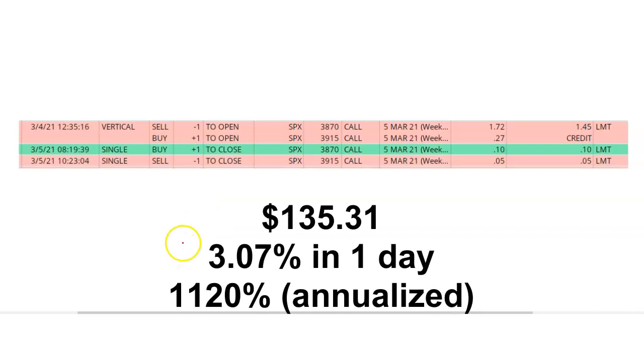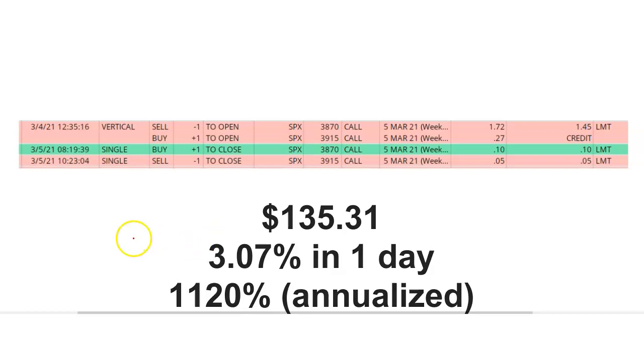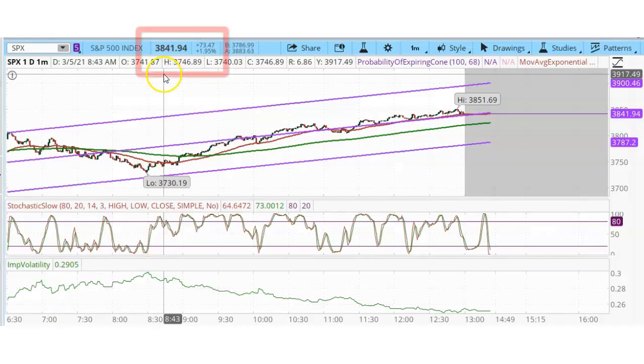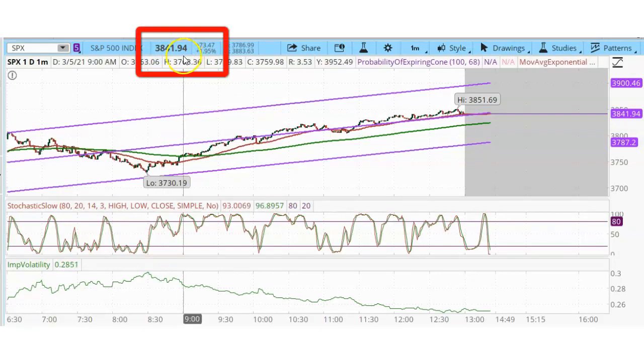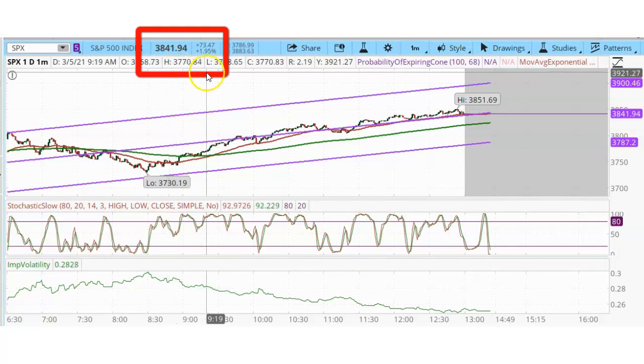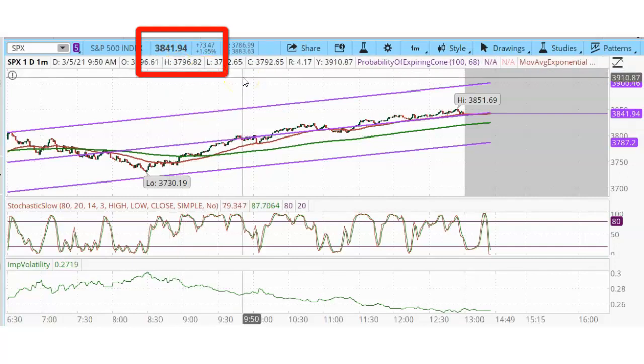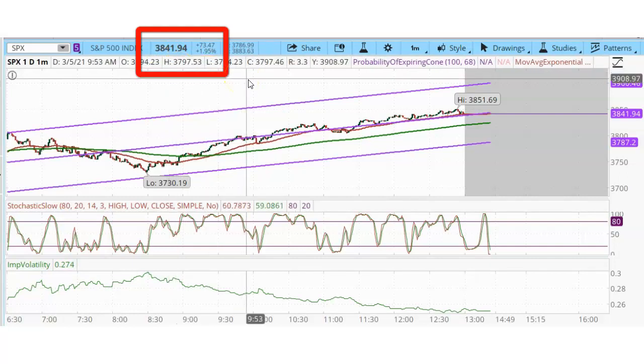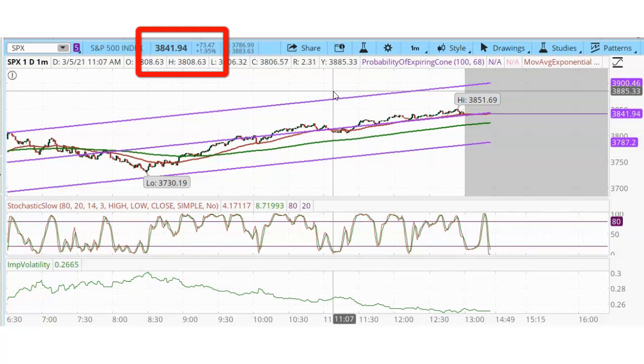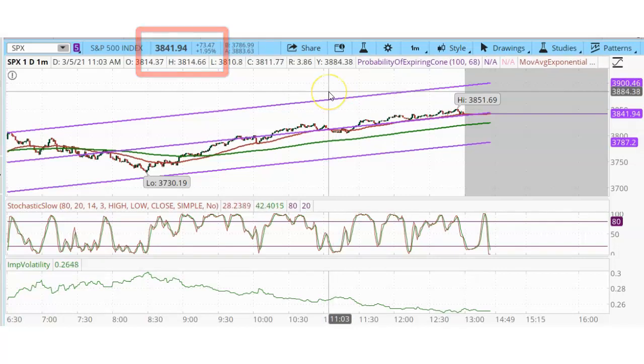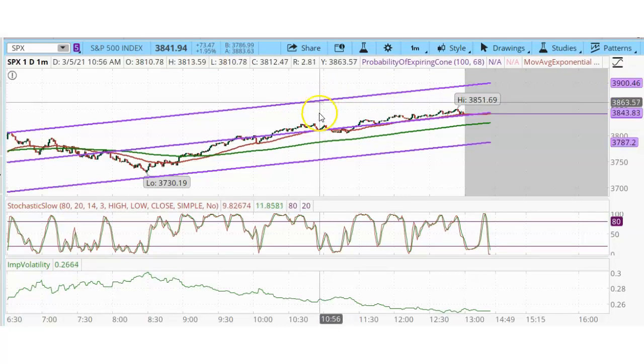Using about $4,400 of margin, the return on my capital was 3.07% in one day or 1,120% annualized. At the end, SPX closed at $3,841.94, which is still below both of my call strikes. So if I had left my options open, my entire trade would have been fine. But who wants to take those kinds of chances? I basically bought back my entire spread for $0.05 for one contract. That's $5. So this was a good trade.